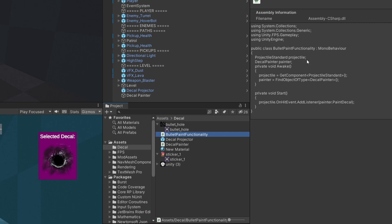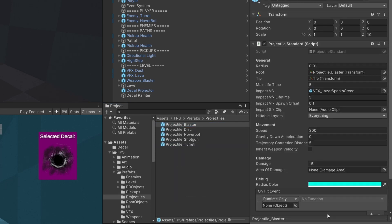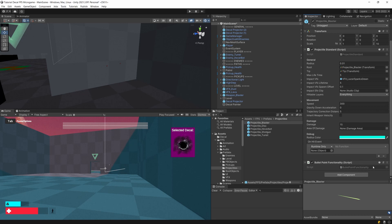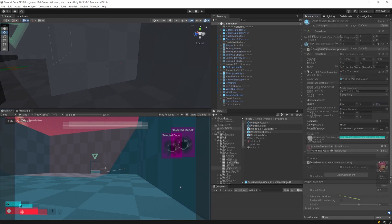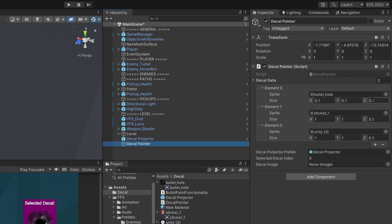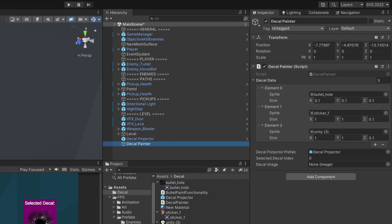I have a BulletPainter functionality script that connects the PaintDecal method from the DecalPainter to the projectile in this project. In the assets under FPS, prefabs, and projectiles, the projectile blaster has a script called ProjectileStandard. I exposed an OnHit event that passes position, normal, and collider to our DecalPainter. Before testing, select the decal projector, set the pivot point Z to zero, and ensure the Z projection depth in the DecalPainter is set to 0.1 so the decal doesn't appear on the other side of the wall.